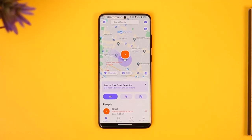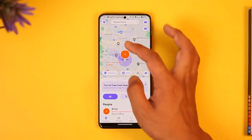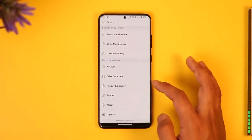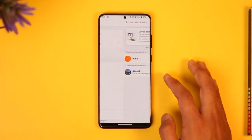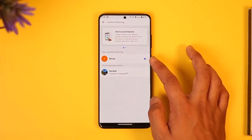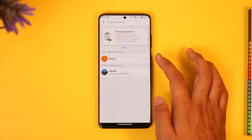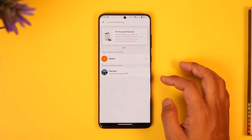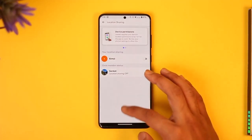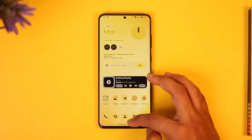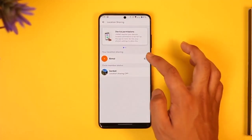If you want to fix the location permissions, first tap the gear icon, then go to Location Sharing. Make sure this is turned on, because sometimes it could be turned off. After you've done this, make sure it is turned on.